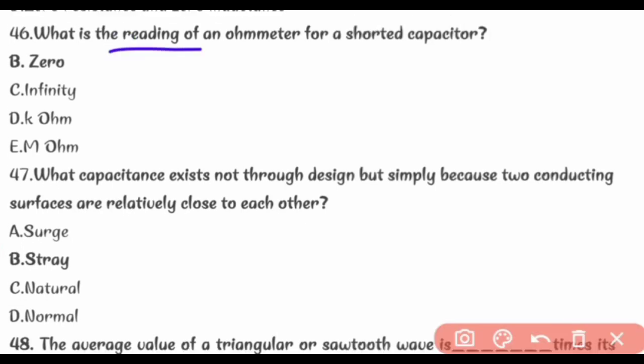What is the reading of an ohmmeter for a shorted capacitor? Zero.